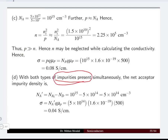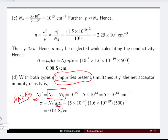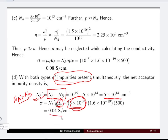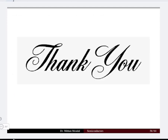When both impurities are present, we determine whether na > nd or nd > na. In this problem, na > nd, so the semiconductor behaves as p-type. We use the effective acceptor concentration na' = na − nd = 5×10¹⁴ /cm³. The conductivity is σ = 0.04 S/cm, which is lower than the individual p-type case because both electron and hole contributions partially cancel due to the presence of both acceptor and donor impurity atoms.